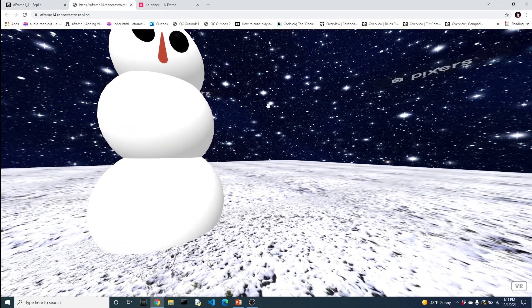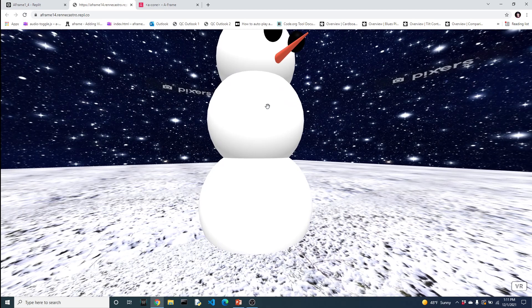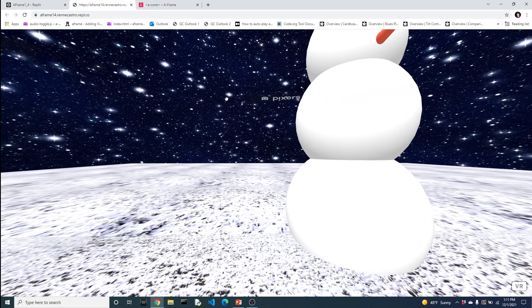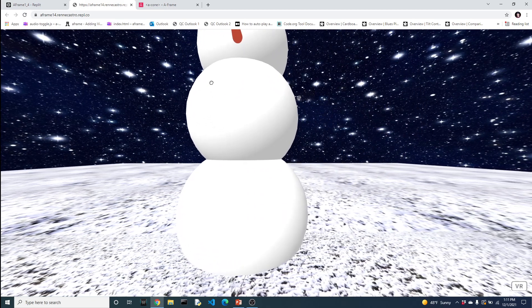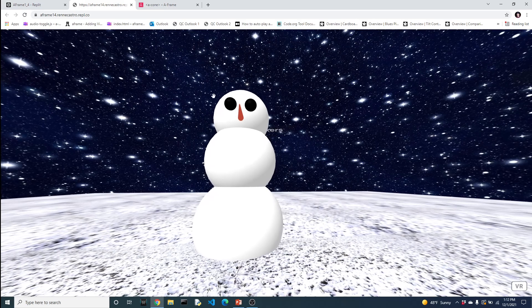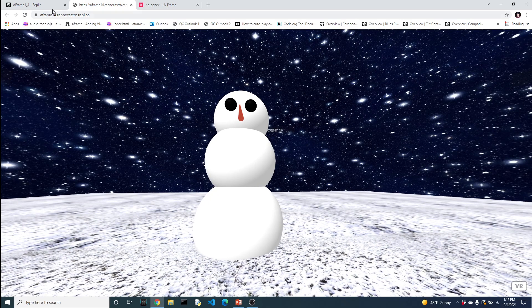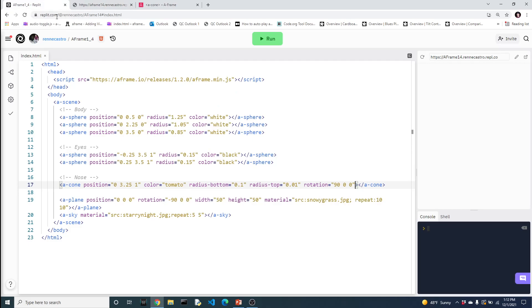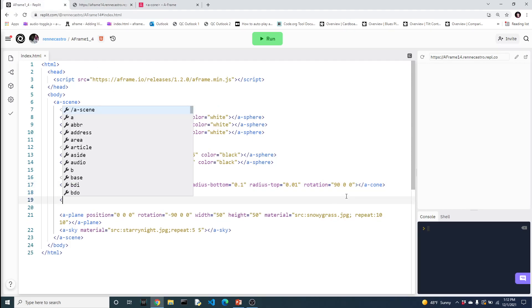Bring it back some. And there we go. All right, so we have our nose, we have our eyeballs, we have our body. So I think the last thing we could probably add to our snow person is let's add some arms.